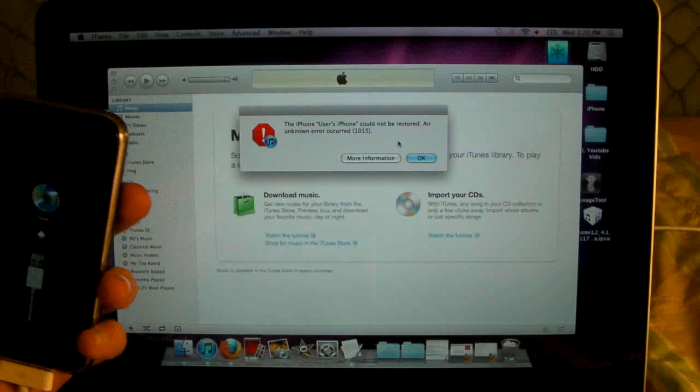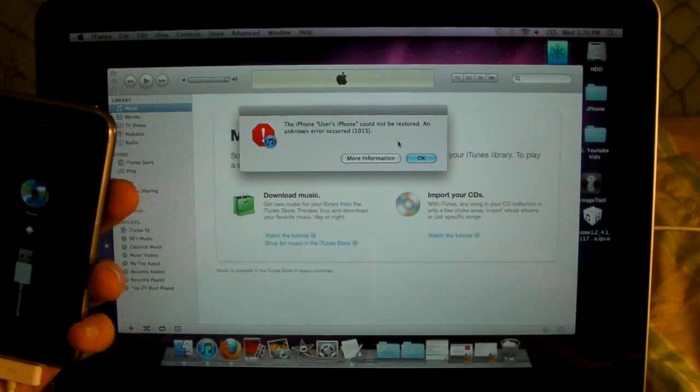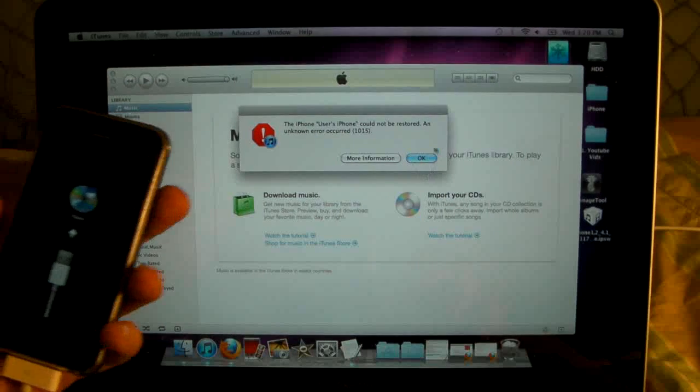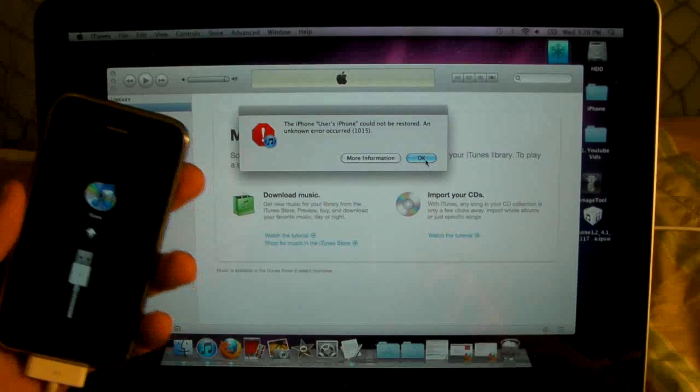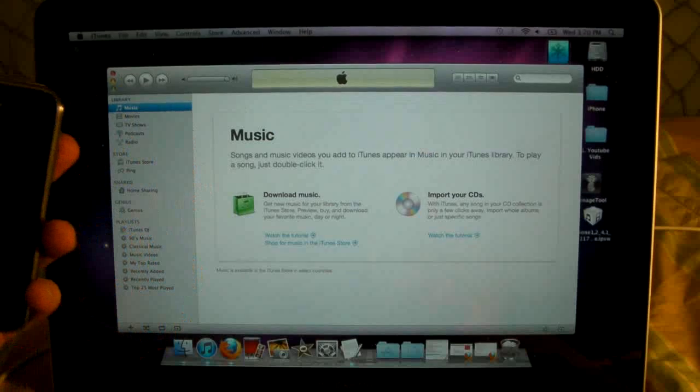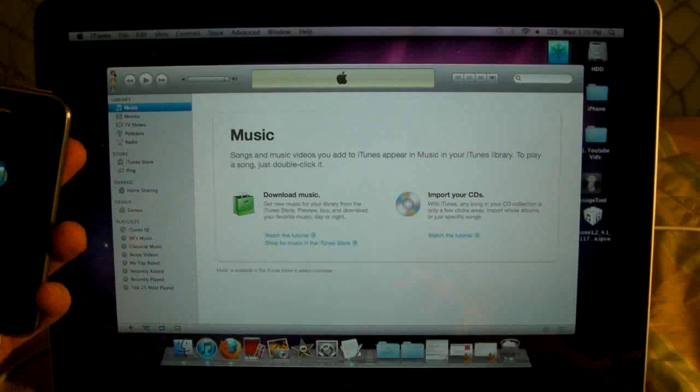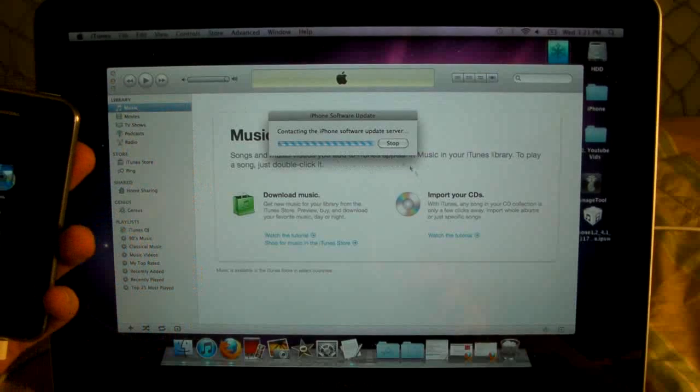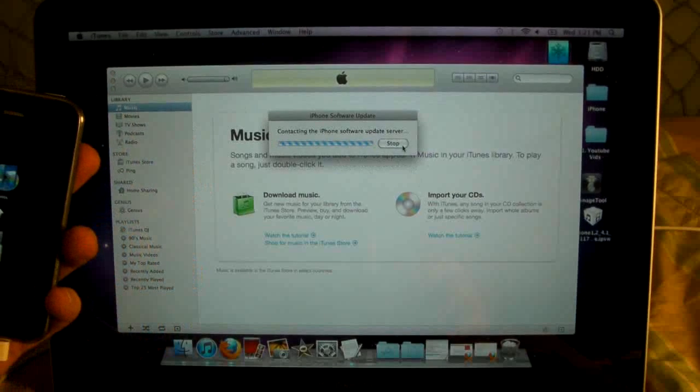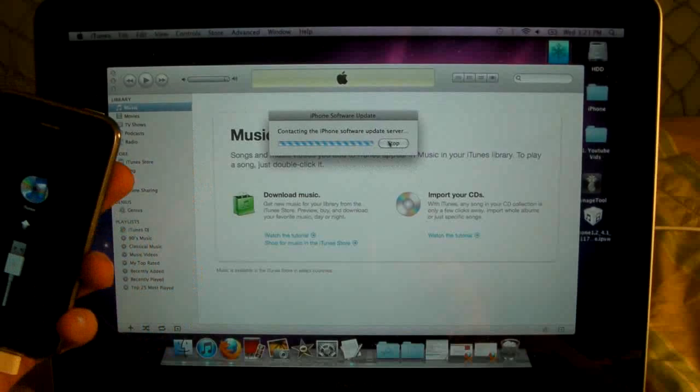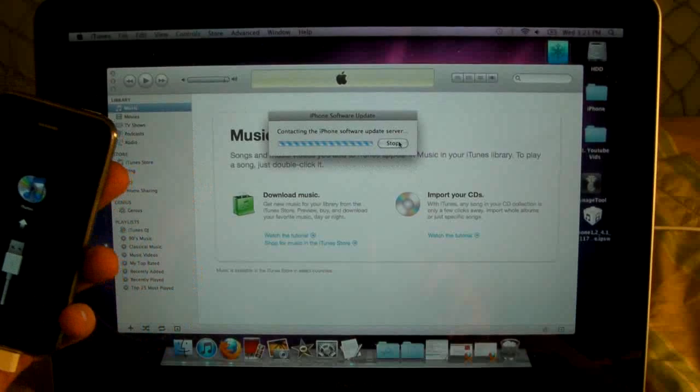But for those of you that are having the 1015 error, once you've restored just click OK, and you can close your iTunes, and this works both on a Mac and Windows.